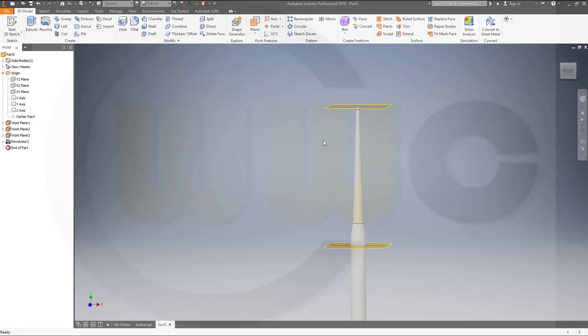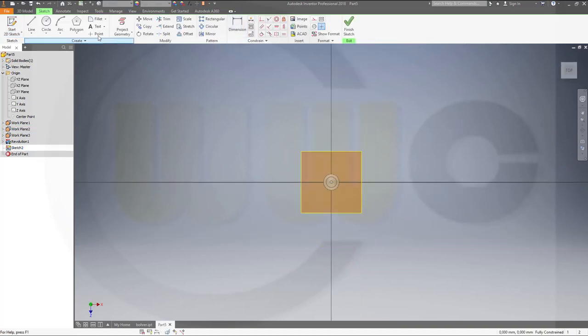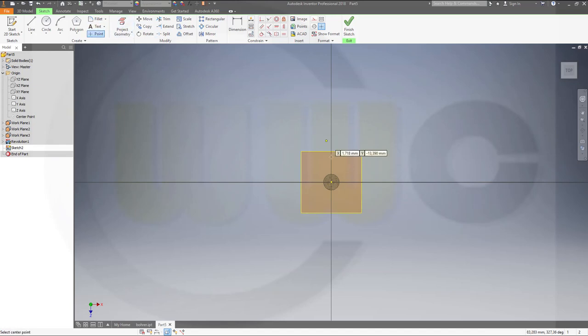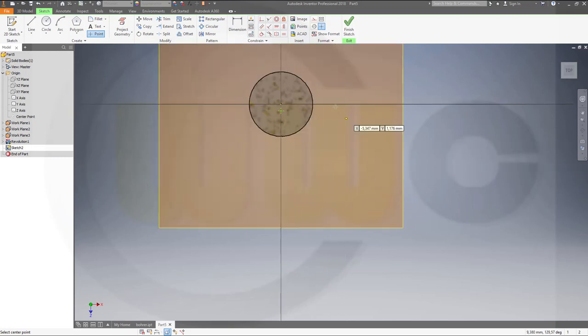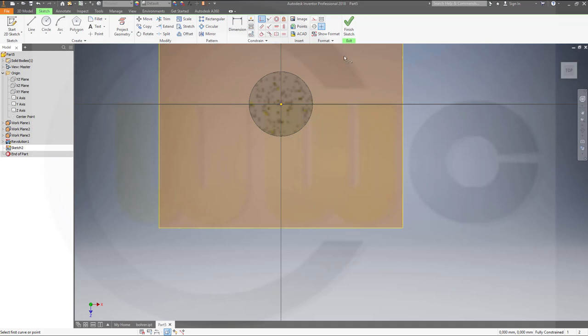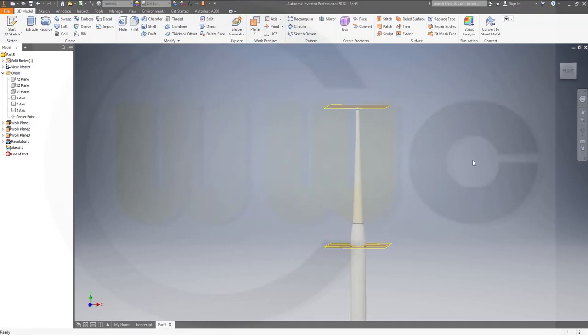Now, I need another sketch on that second plane right here. That would be just a point. Cut graphics, make a point right there in the center. Put it right there. Finish that sketch.